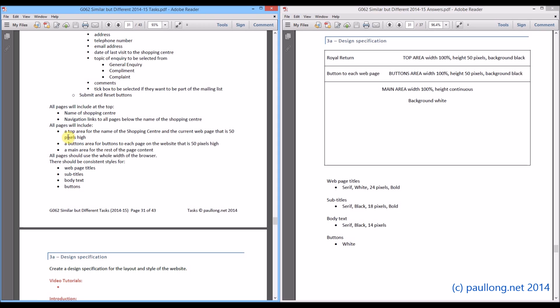It says that all pages will include a top area for the name of the shopping centre and the current webpage that is 50 pixels high. So here is that top area. A width that is going to be the full width of the page. So that is 100%.